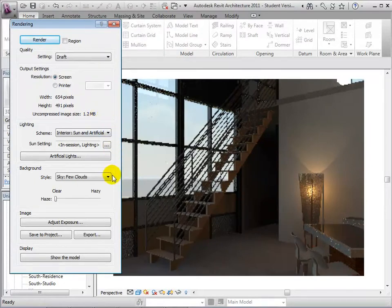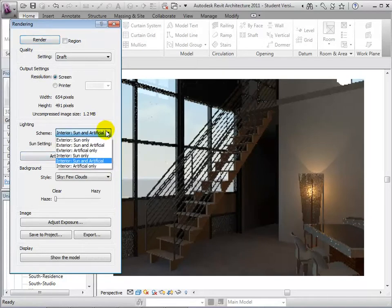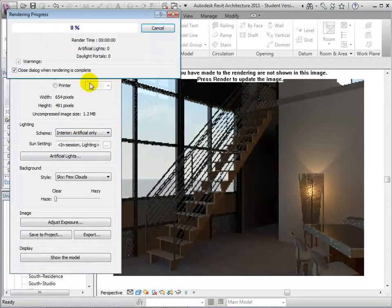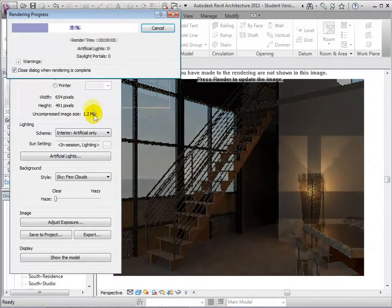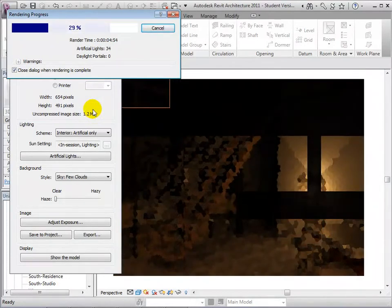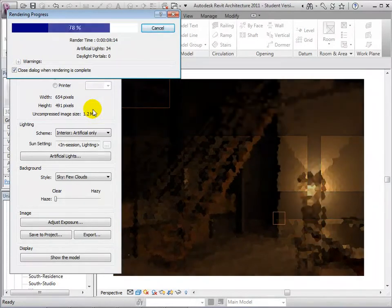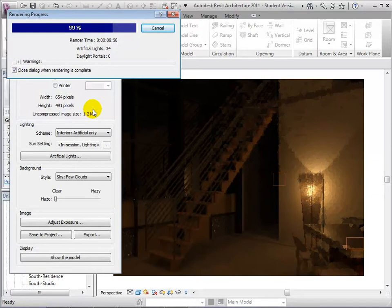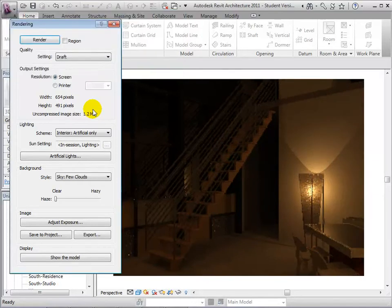Finally, let's try changing our scheme to Interior Artificial only. At the completion of the rendering process, we can see that the only light being considered in this view is the light coming from the artificial sources.